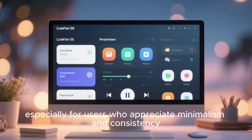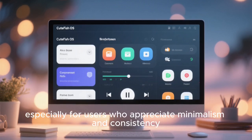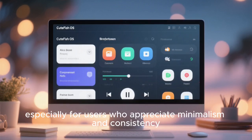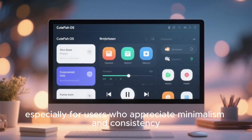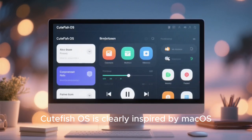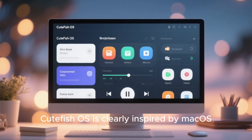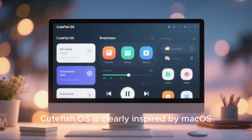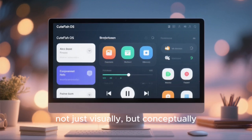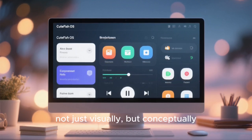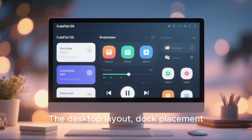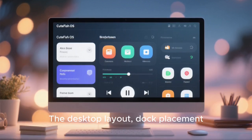Cutefish OS also deserves a place on this list, especially for users who appreciate minimalism and consistency. Cutefish OS is clearly inspired by macOS not just visually, but conceptually.